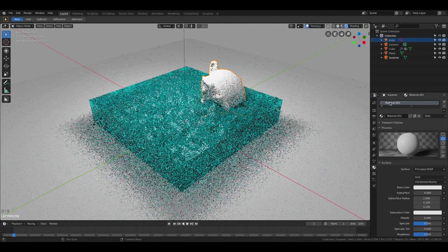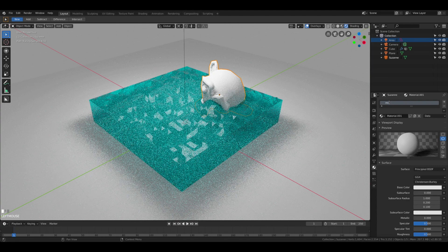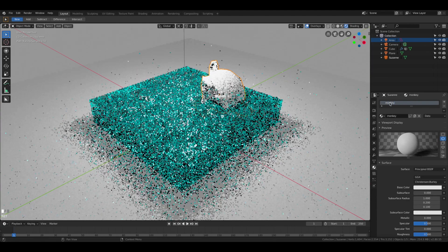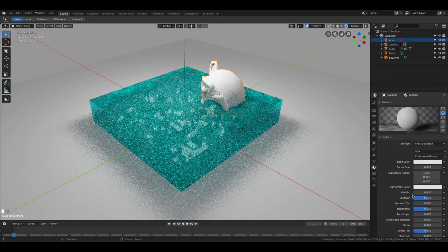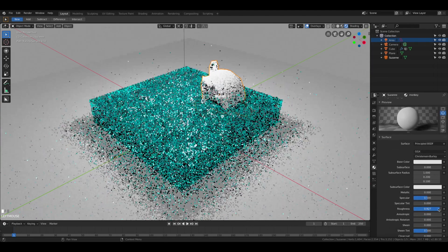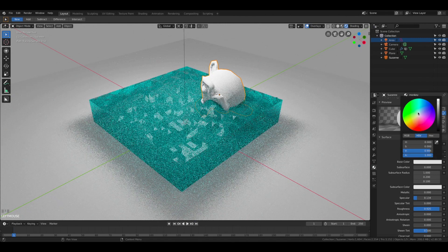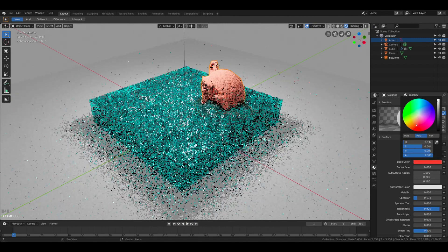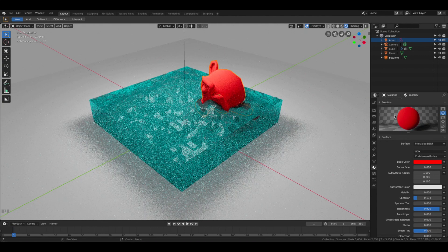Let's add some material to the monkey head as well so we can see it better in the water. Let's increase the roughness to make it more plasticky and change the color to red.